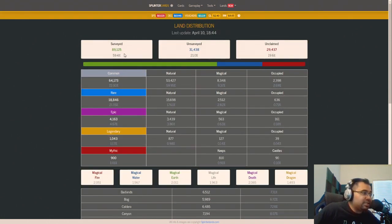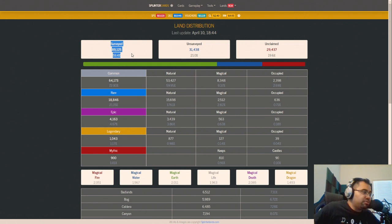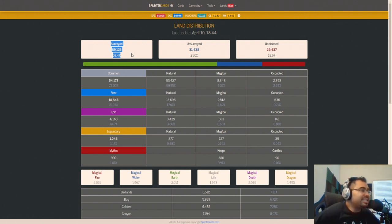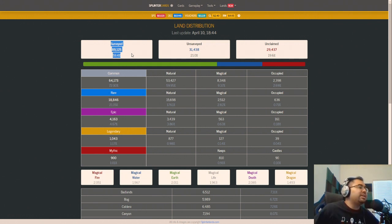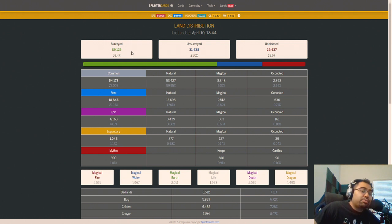What I mainly want to focus on is the fact that this is the amount surveyed. We are closing in on almost 90,000 out of the 150,000 plots and almost 60% of them have been surveyed.